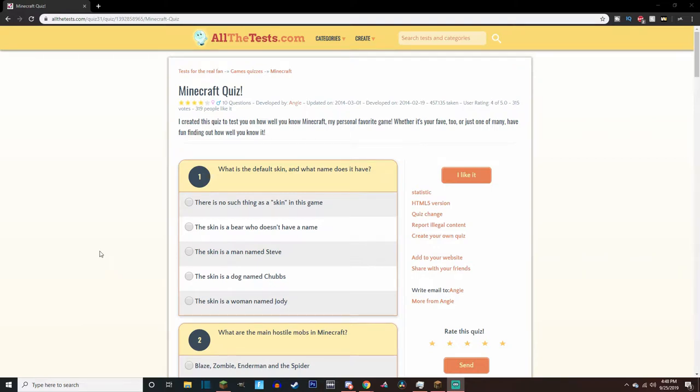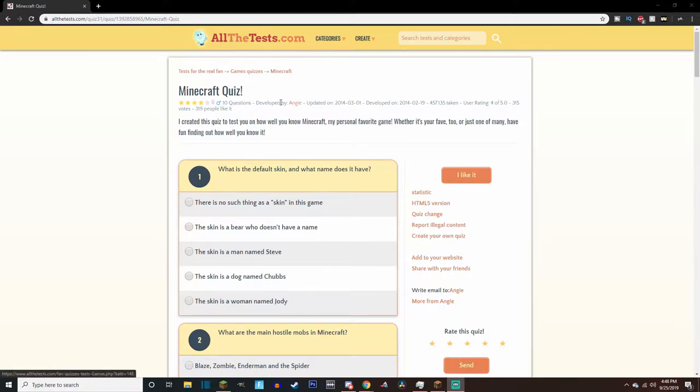What's quackin' guys? Today we're going to be doing Minecraft quizzes on this website called allthetests.com. If you guys like to check it out, I'll link in the description so you guys can do these tests yourself. See what you get.